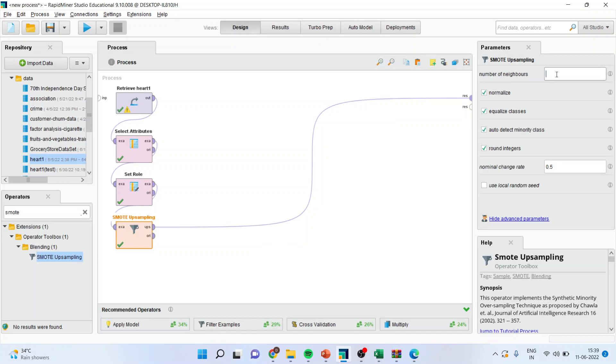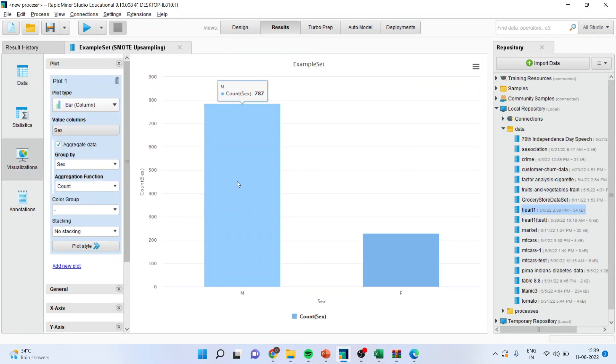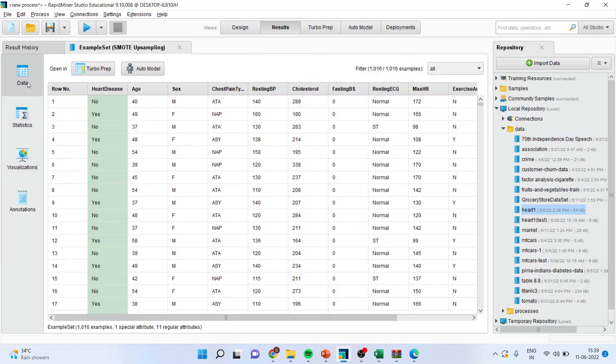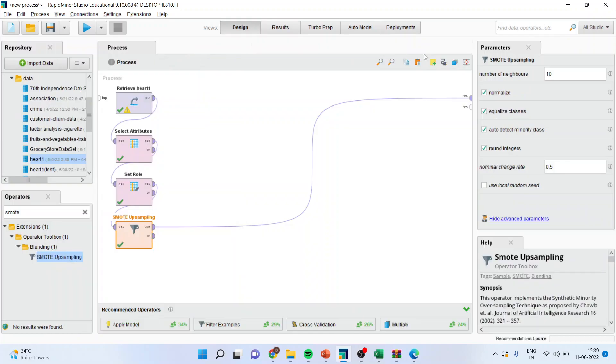Let us see if I change this amount, number of neighbors to 10, does it increase? So it was last figure was 230. So let us go in data, statistics. It is 229. So by increasing the neighbors also, SMOTE is not able to increase the sample size. So let us keep the reasonably five only.